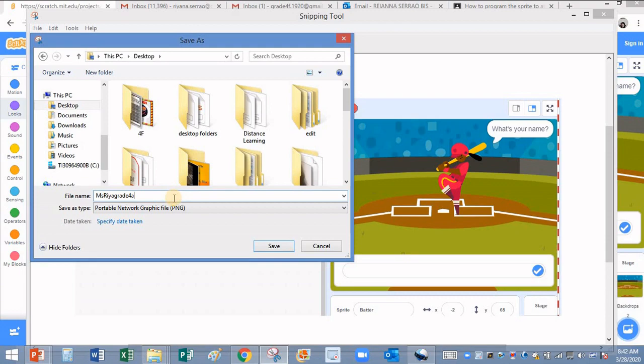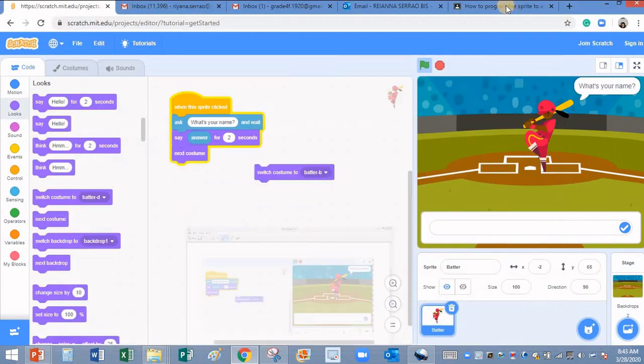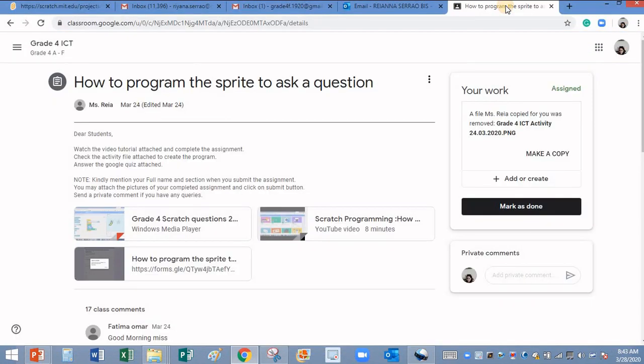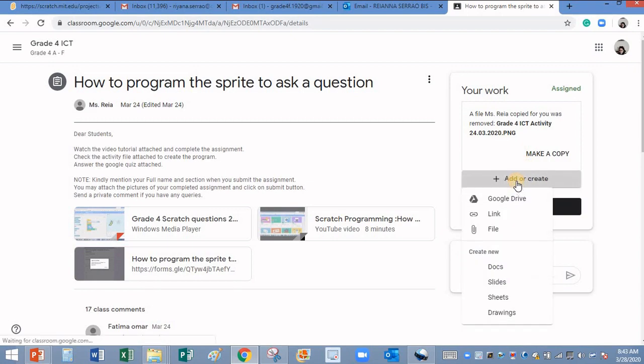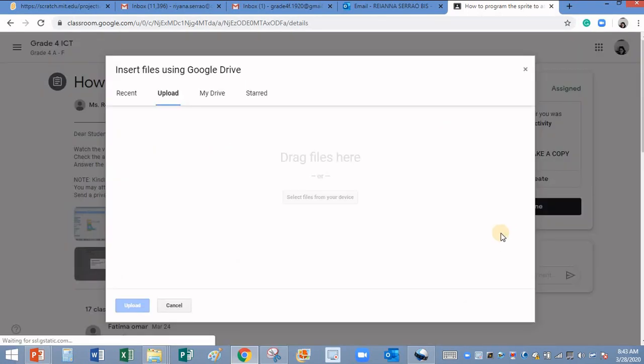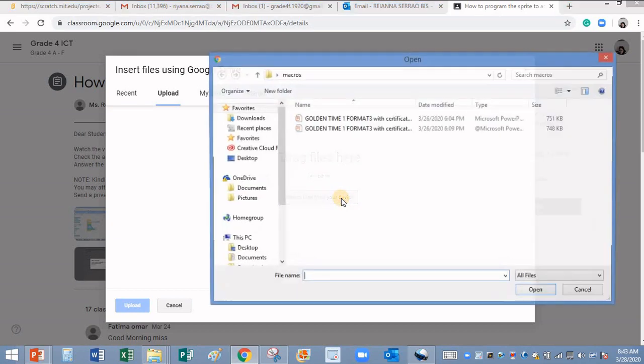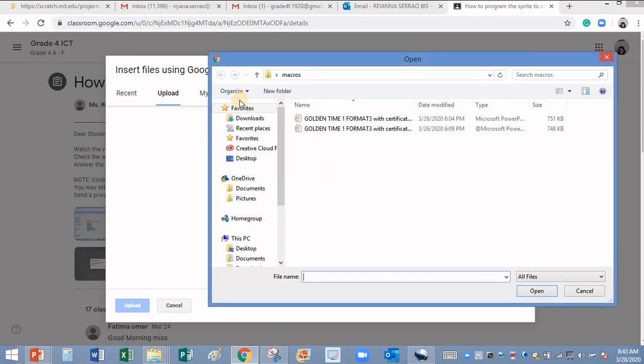Now go back to your instructions assignment and click on add or create. Click on file, select file from your device, click on this.